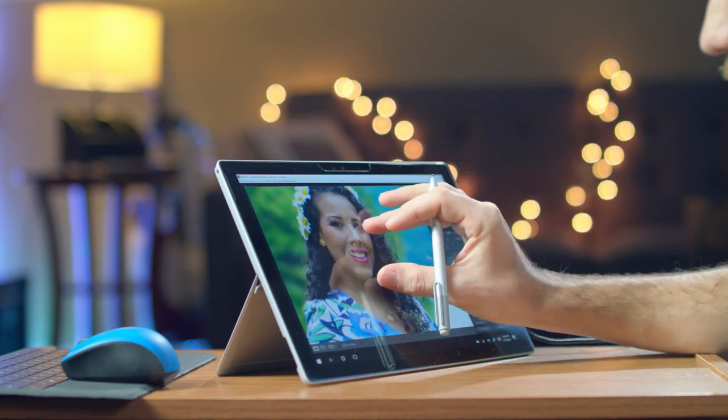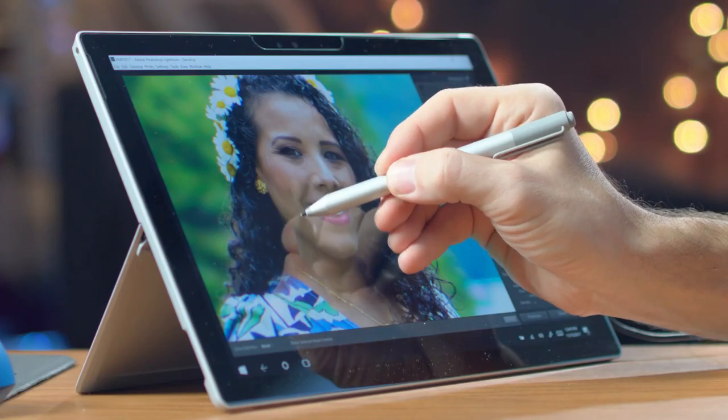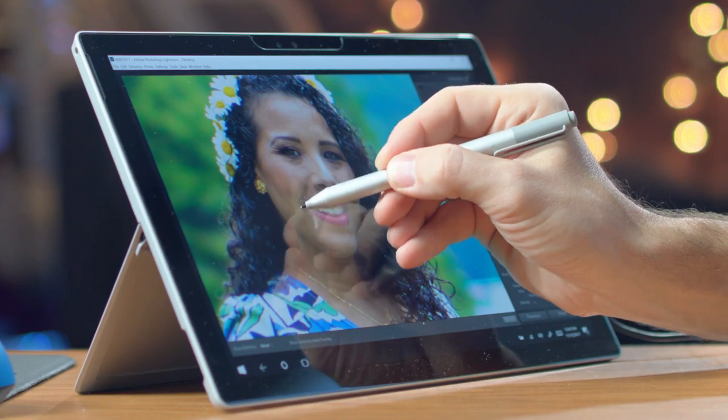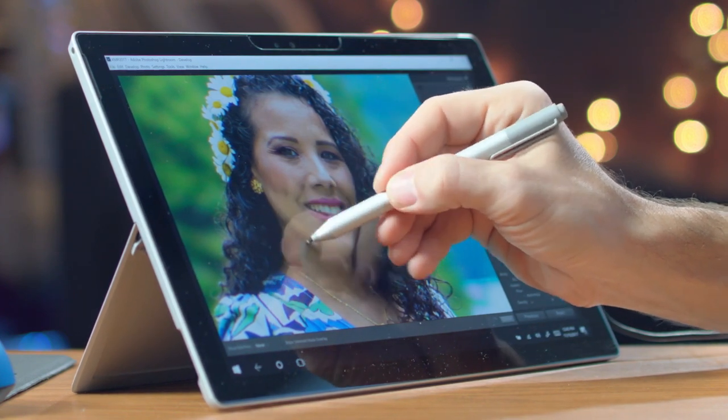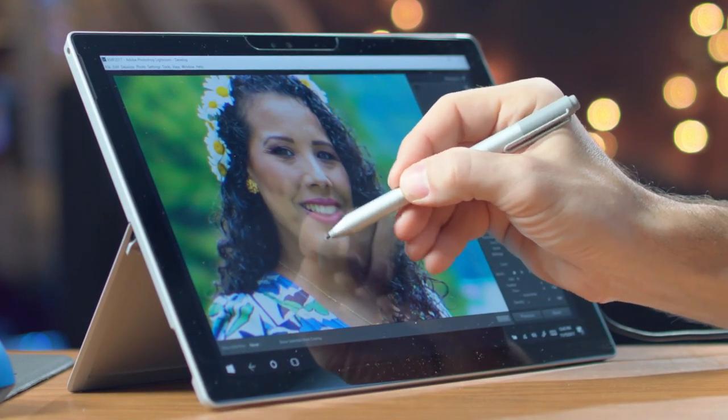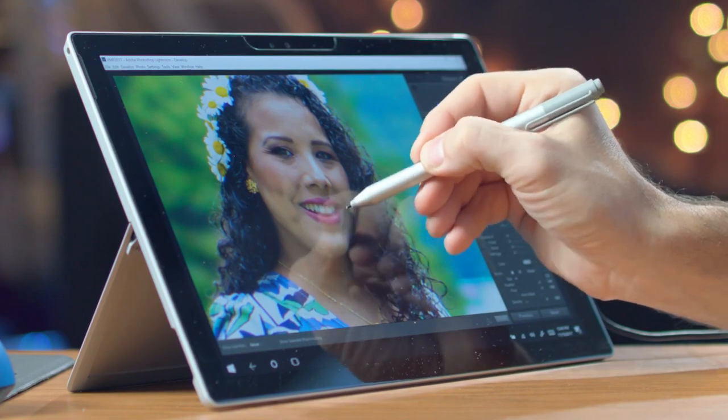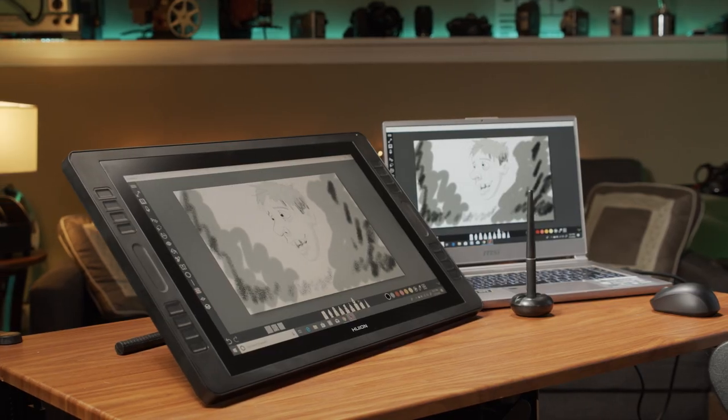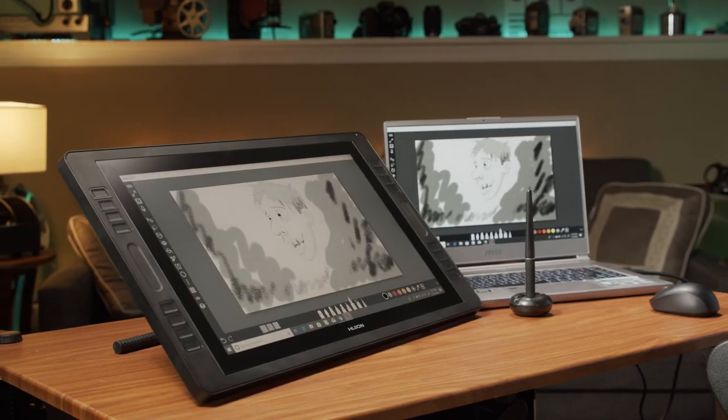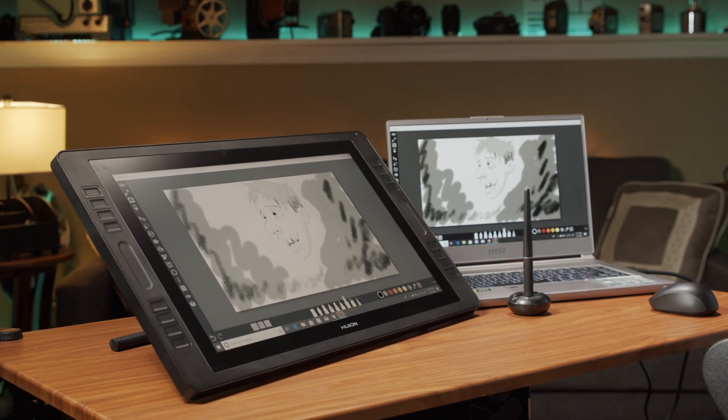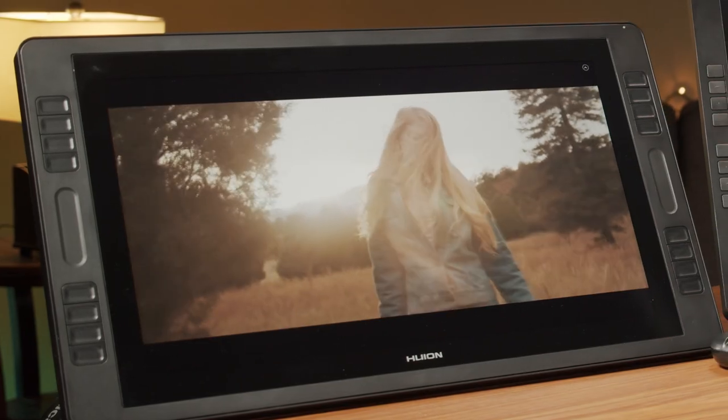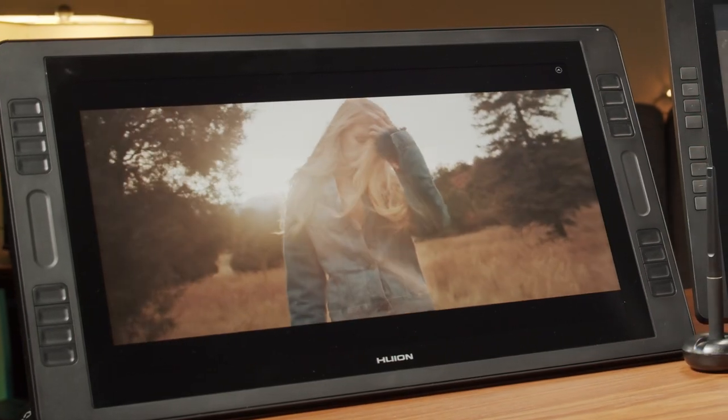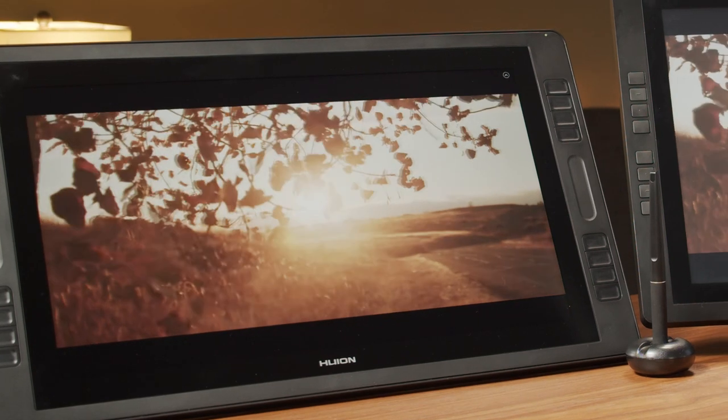So I knew I needed a drawing pen tablet with a screen that I can connect to one of my powerful desktop computers that I use for demanding graphics work. Many drawing displays have been available for years on the market, but unfortunately they were always expensive.